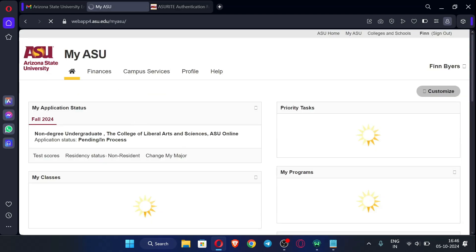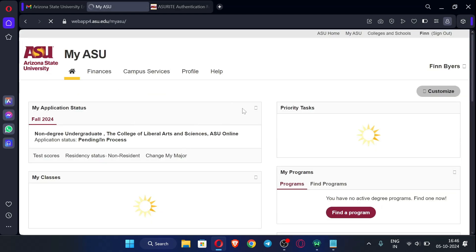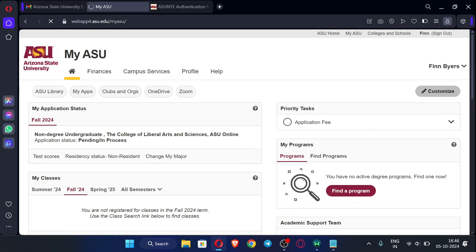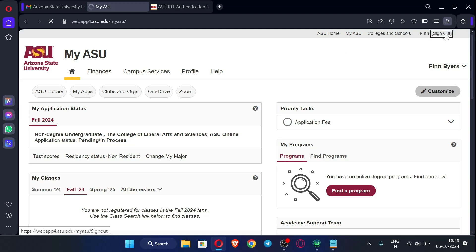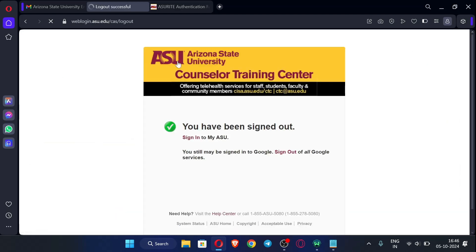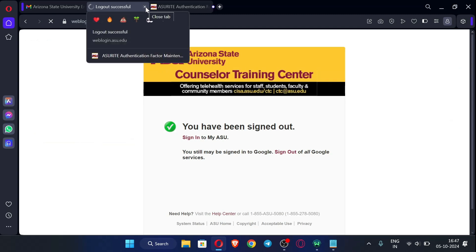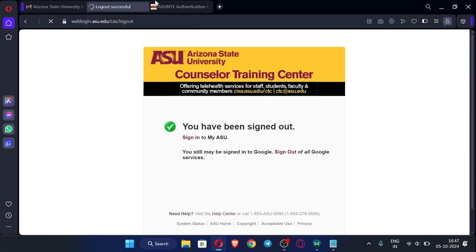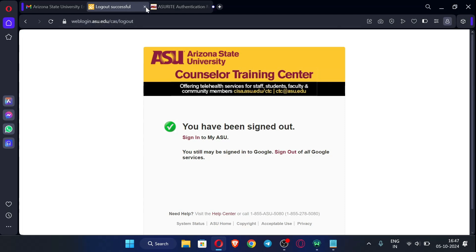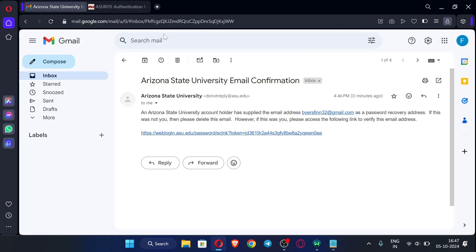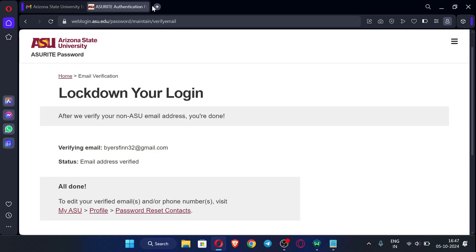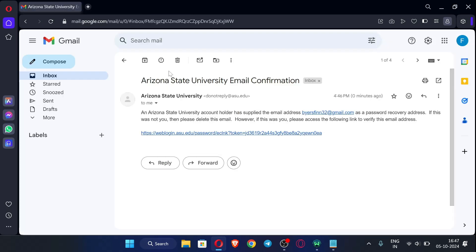Our email address is verified now. So this is the portal of ASU, so you don't need to do anything over here. So you can just click sign out. Just close this tab, no need of this. This also you should close.